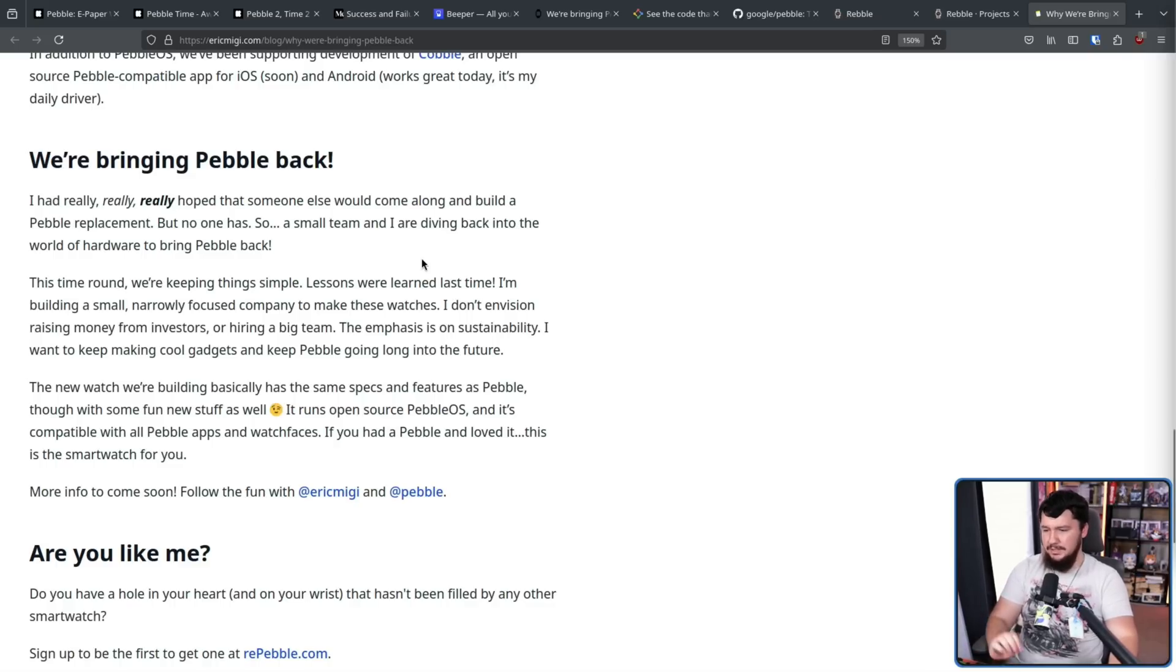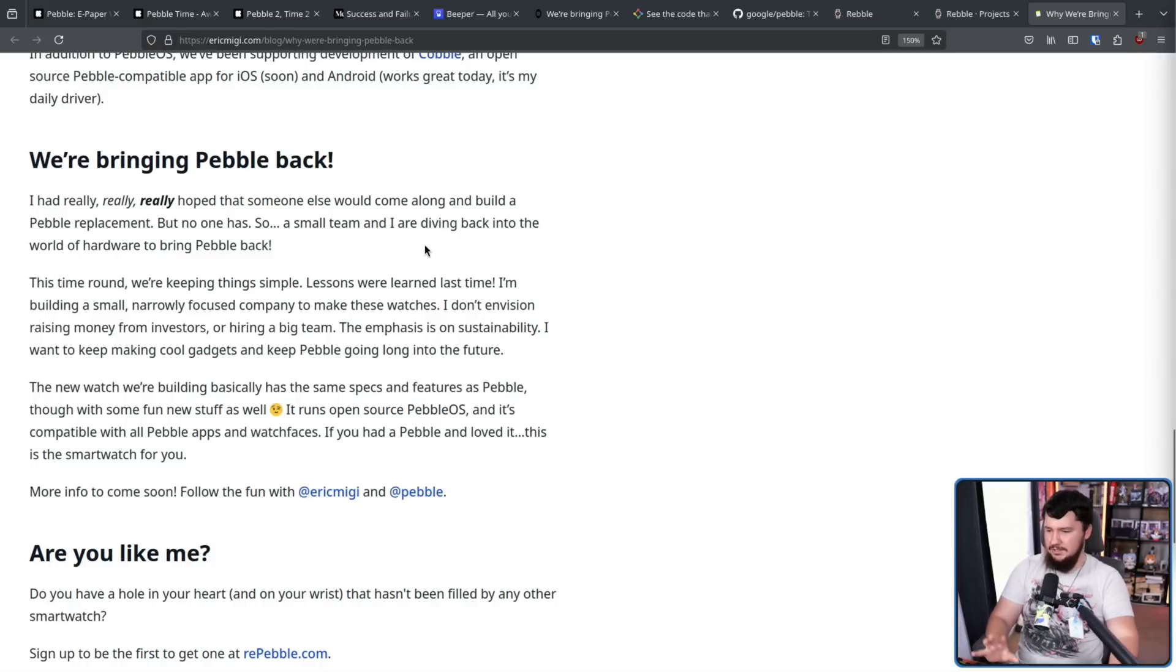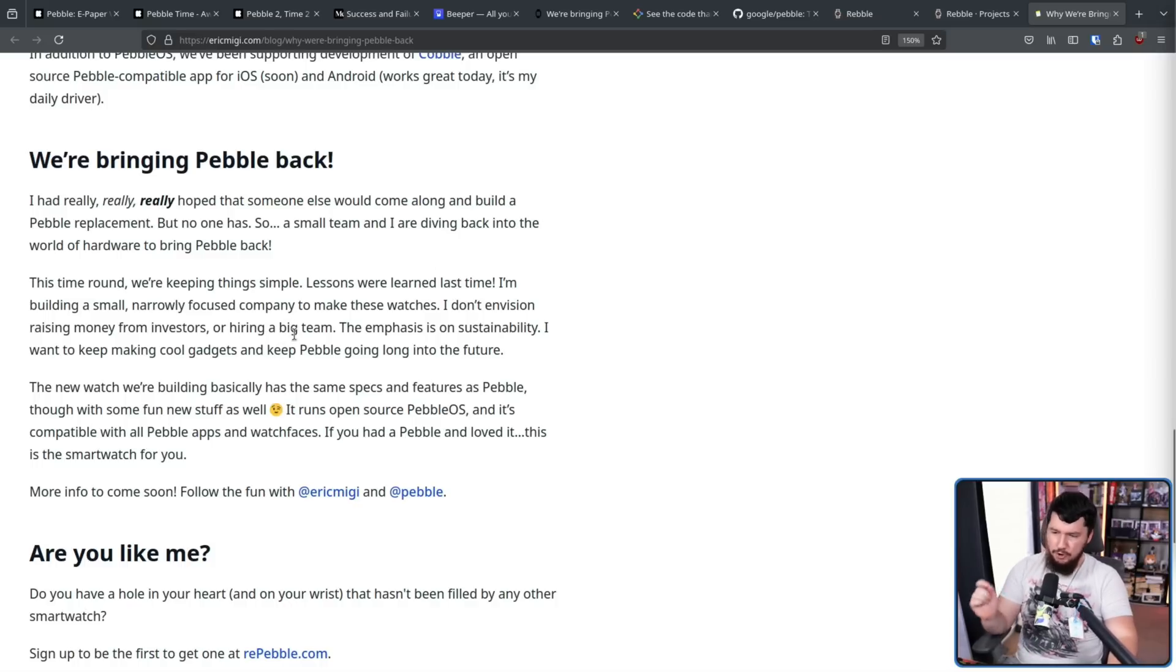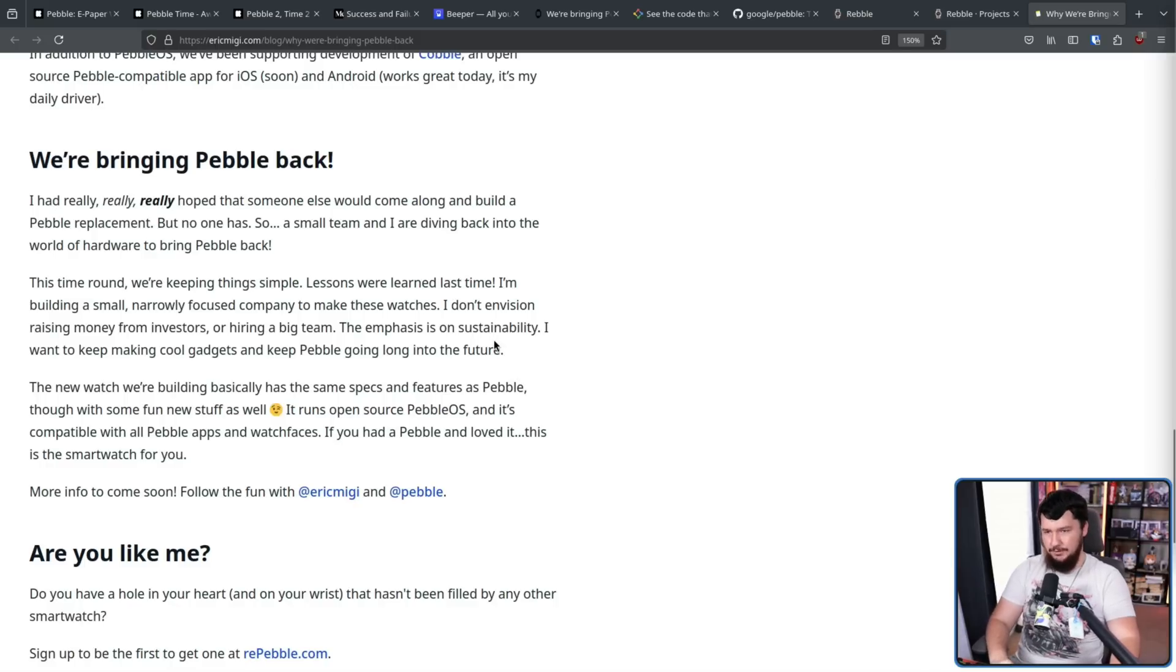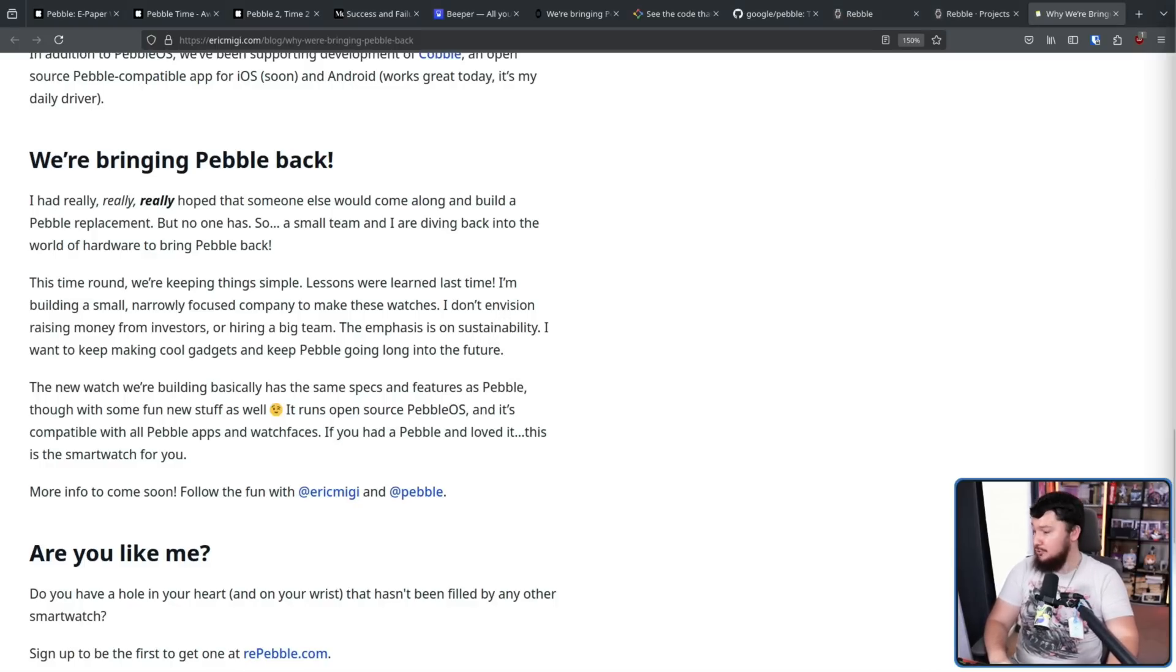The new watch we're building basically has the same specs and features as the Pebble, though with some fun new stuff as well. It runs open source Pebble OS. It's compatible with all Pebble apps and watch faces. If you had a Pebble and loved it, this is a smartwatch for you. I didn't have a Pebble and I wanted one. So I'm almost certainly going to be picking one up. We don't know when it's going to happen. We don't know if it's going to happen. It's entirely possible this just doesn't really manifest into anything. But watch this space. I am very excited for it.